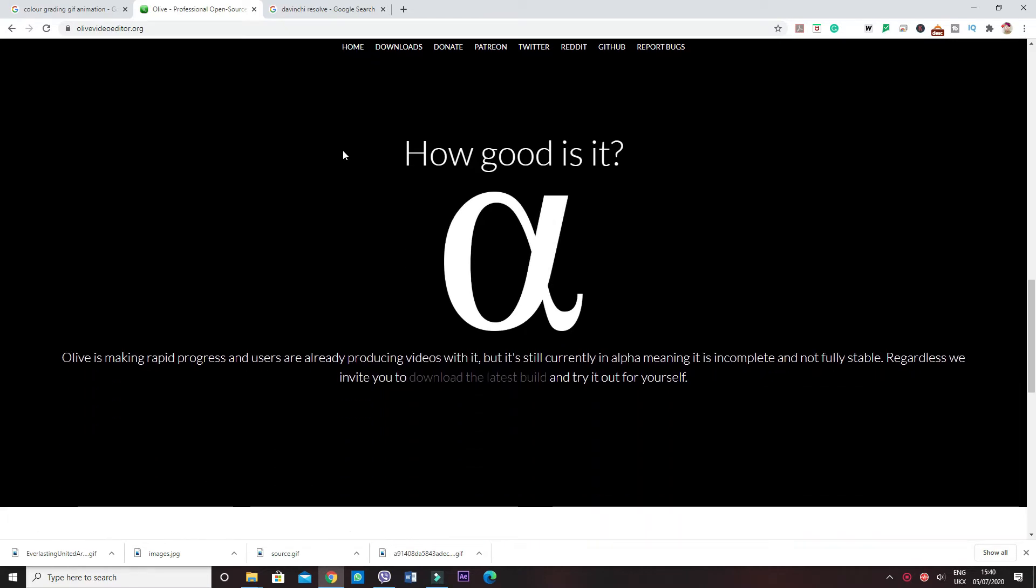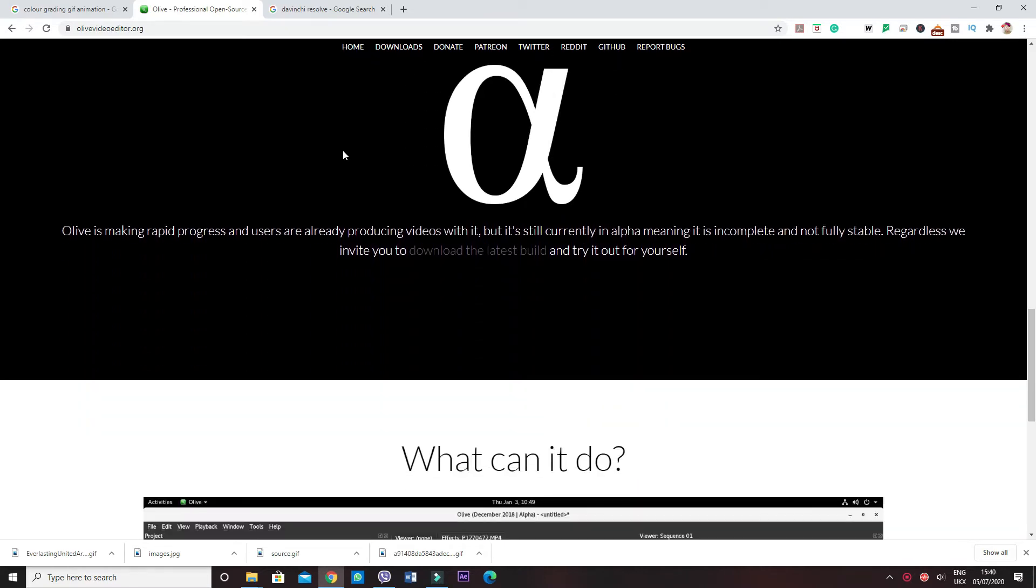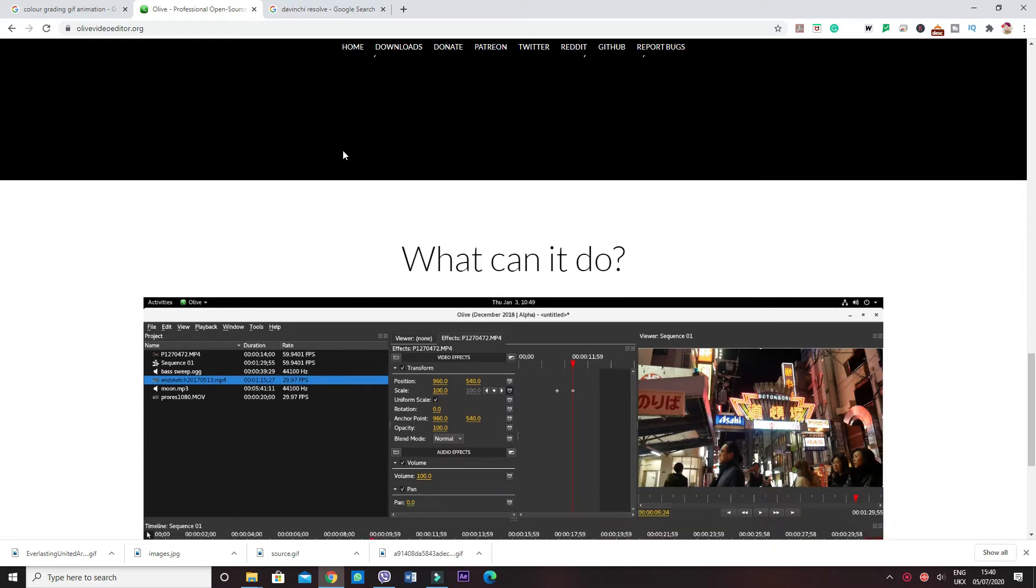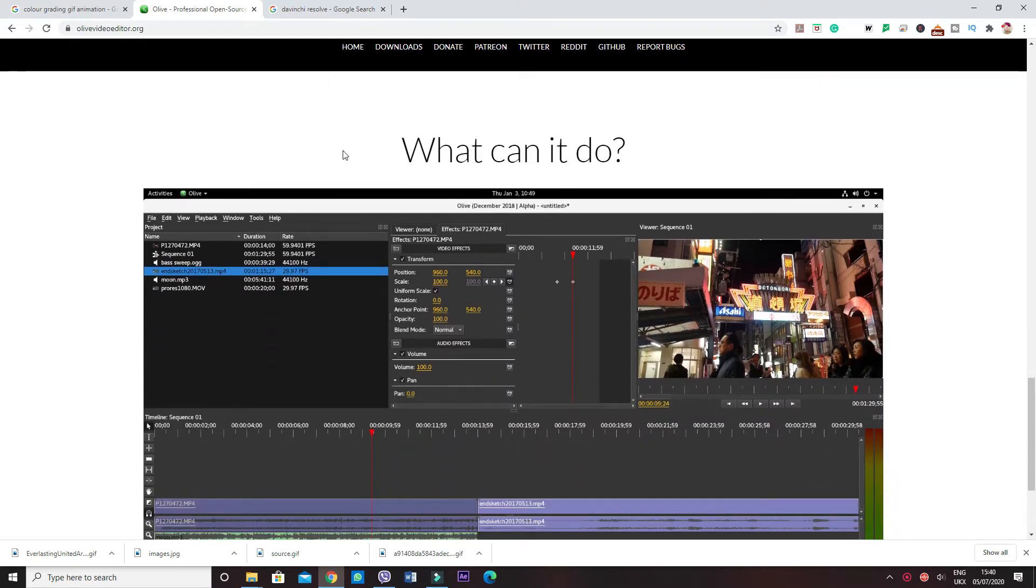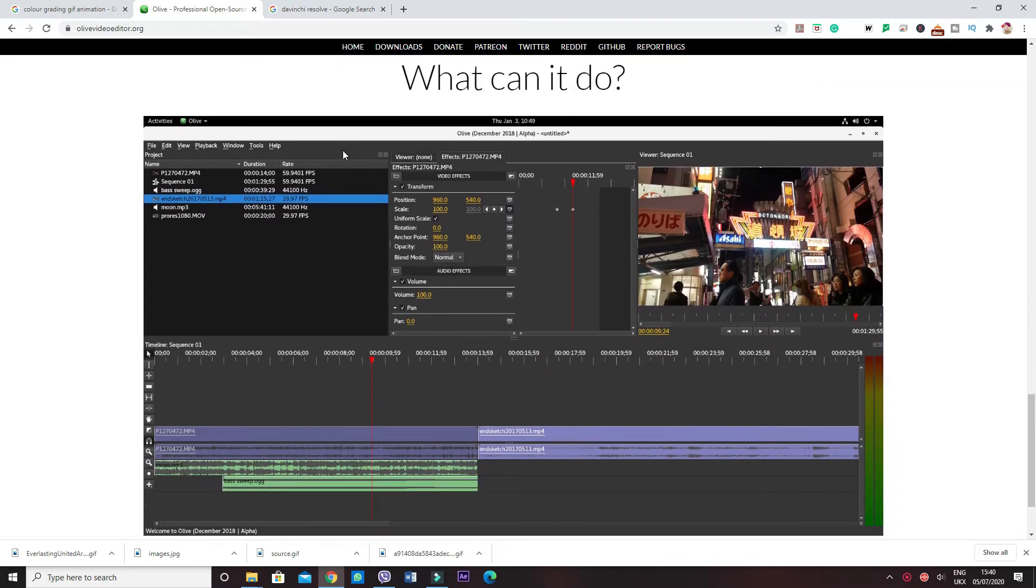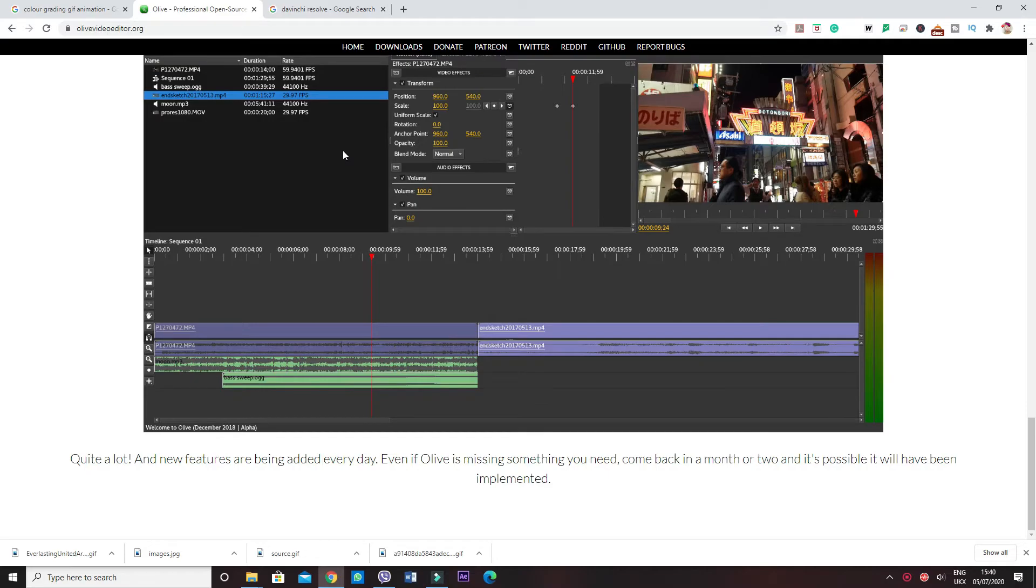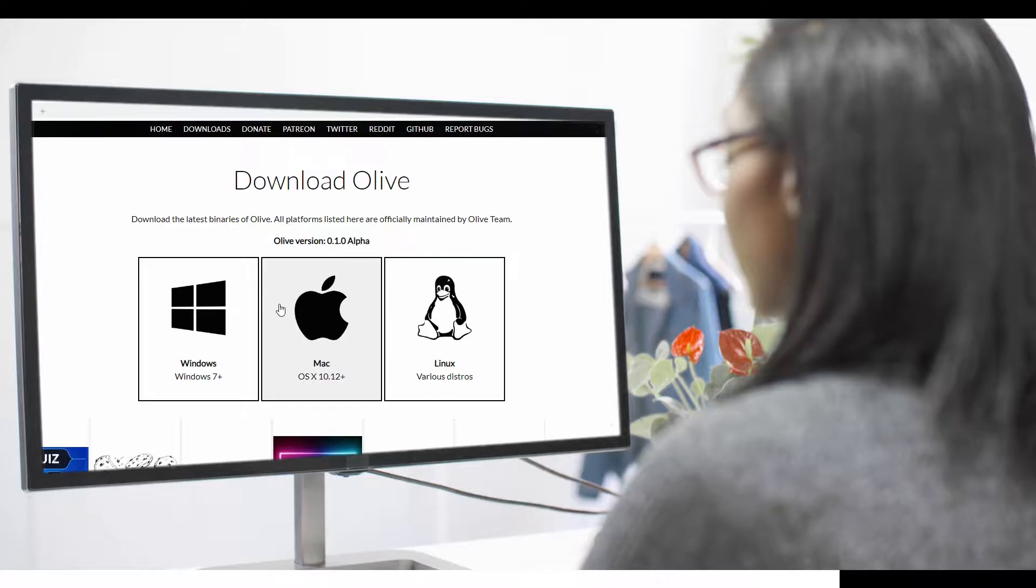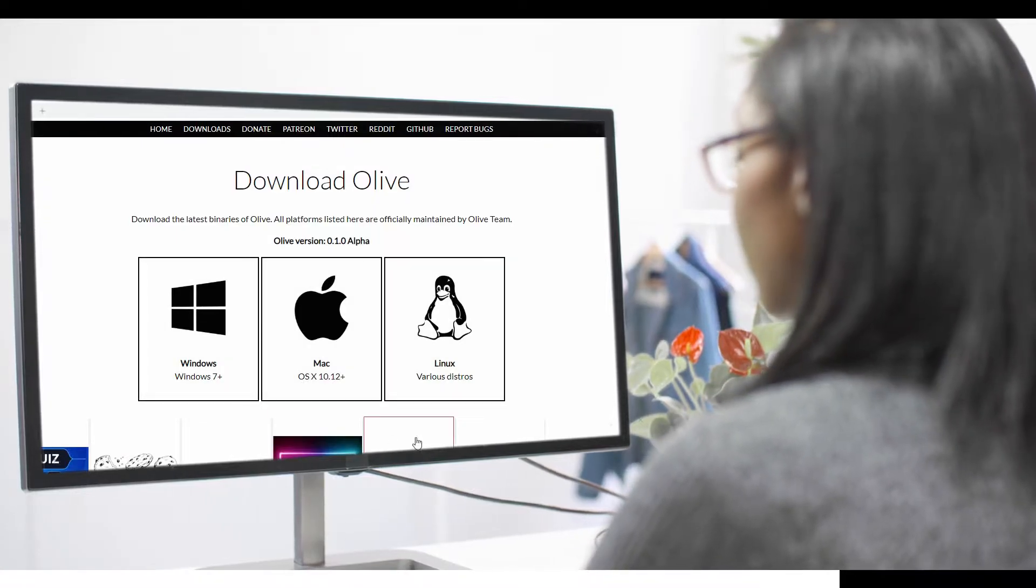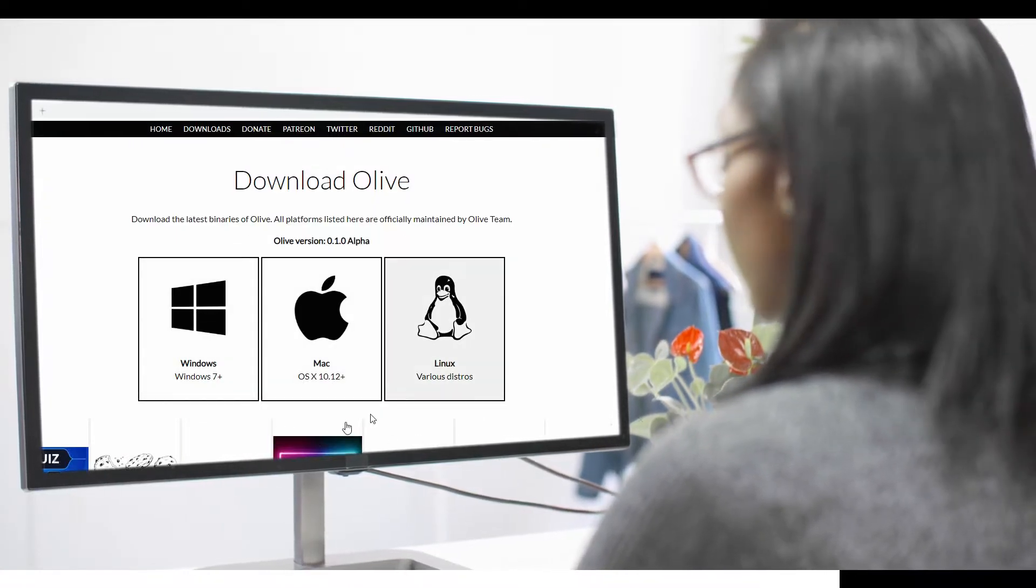But it hasn't been around for long though. Although this program is rapidly progressing with so many users already loving it, it's still in alpha phase, which means it can be unstable and incomplete.